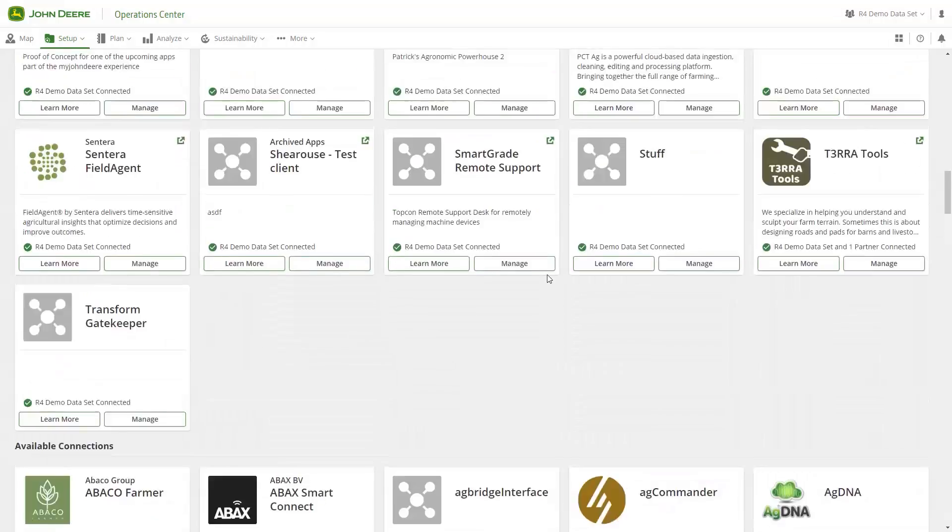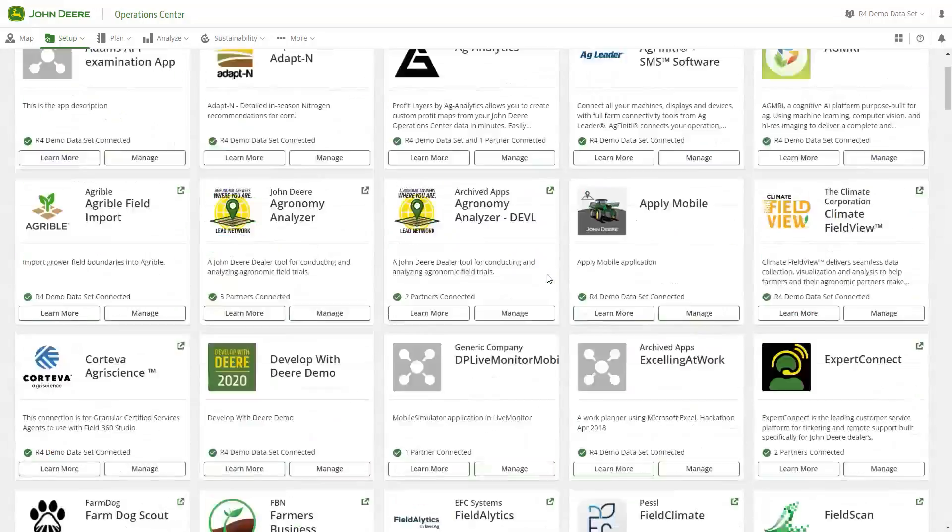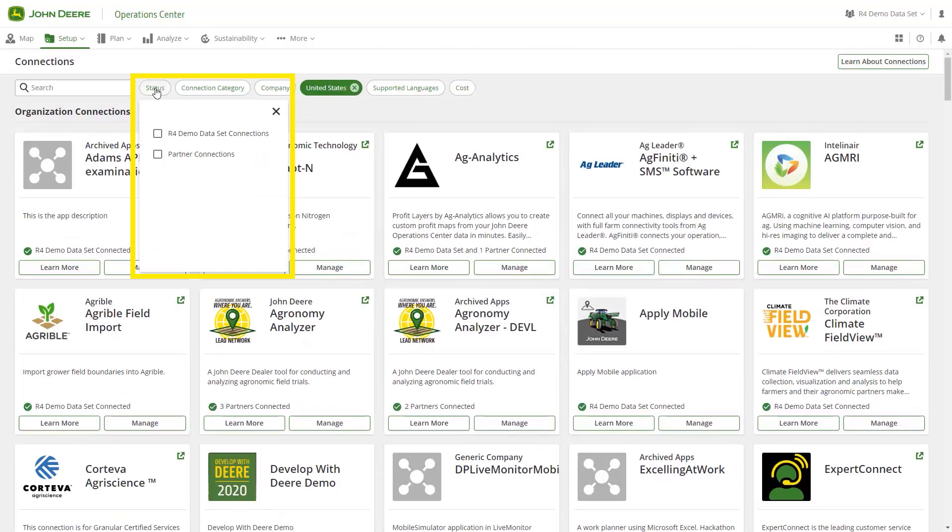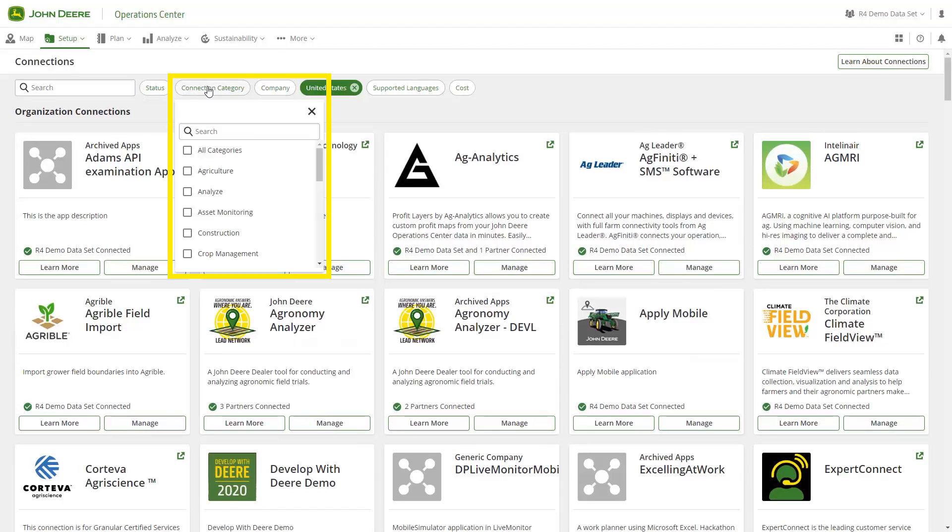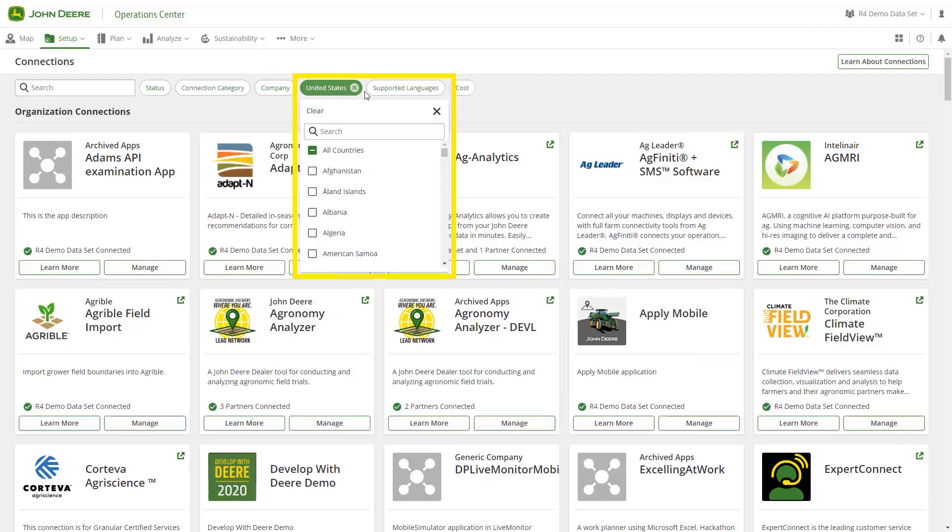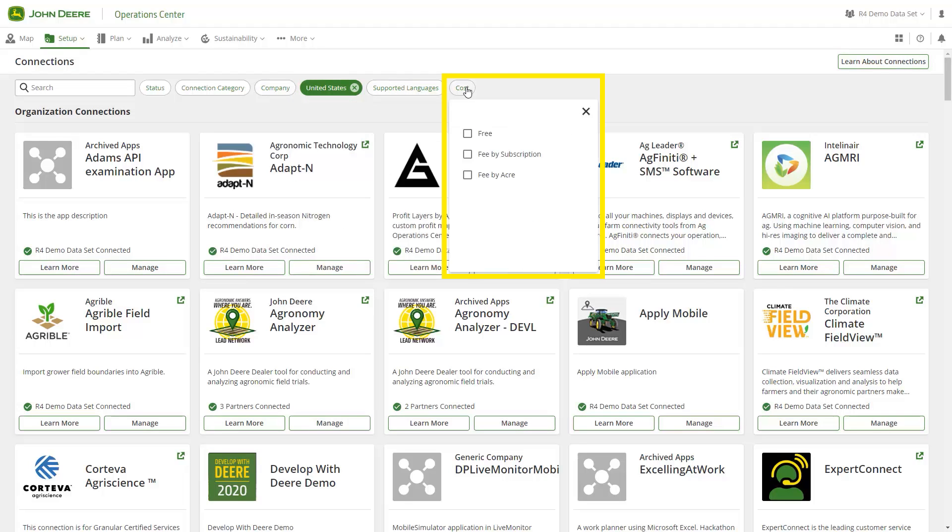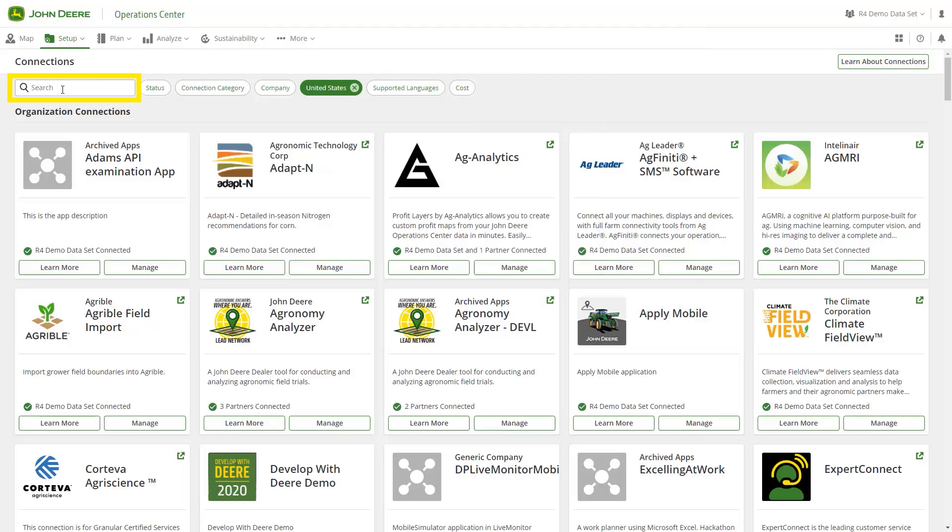Use the filters on the top to sort organization connections by status, connection category, company, country, supported languages, and cost. You can also use the search bar to search for a specific company by name.